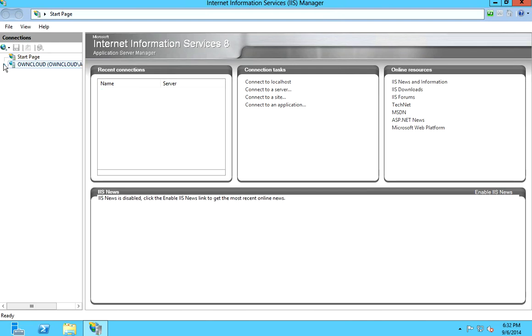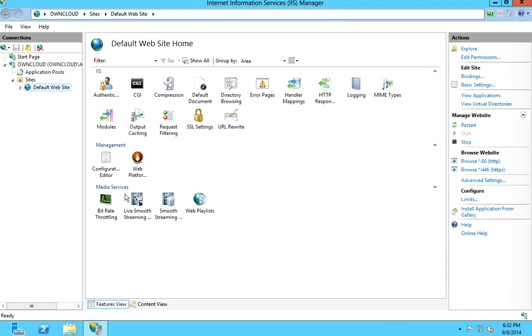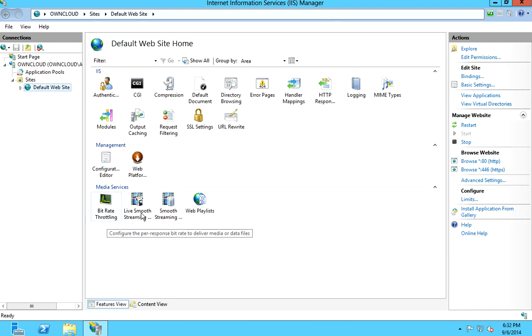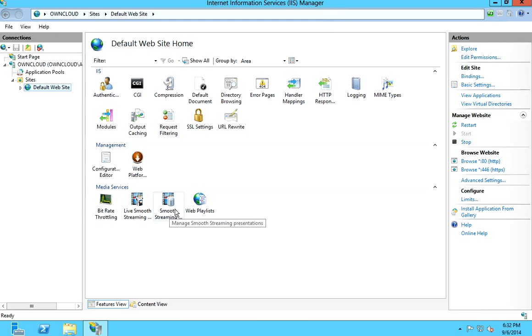Once again, we are using the same virtual machine that we used on our own cloud setup. So the default website now shows the following options: Bitrate Throttling, Live Smooth Streaming Publishing Points, Smooth Streaming Presentations, and Web Playlist.